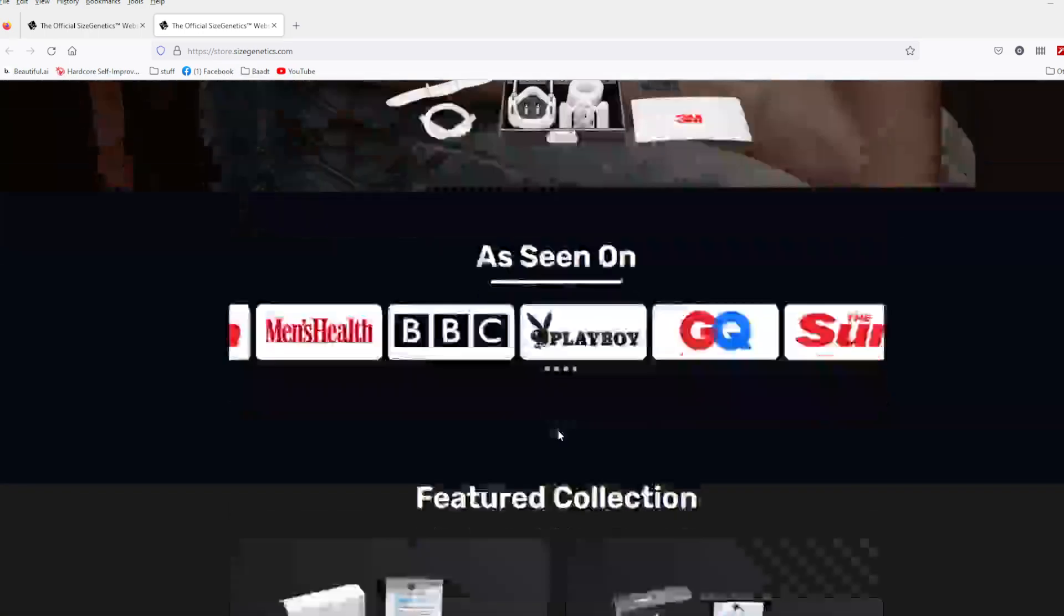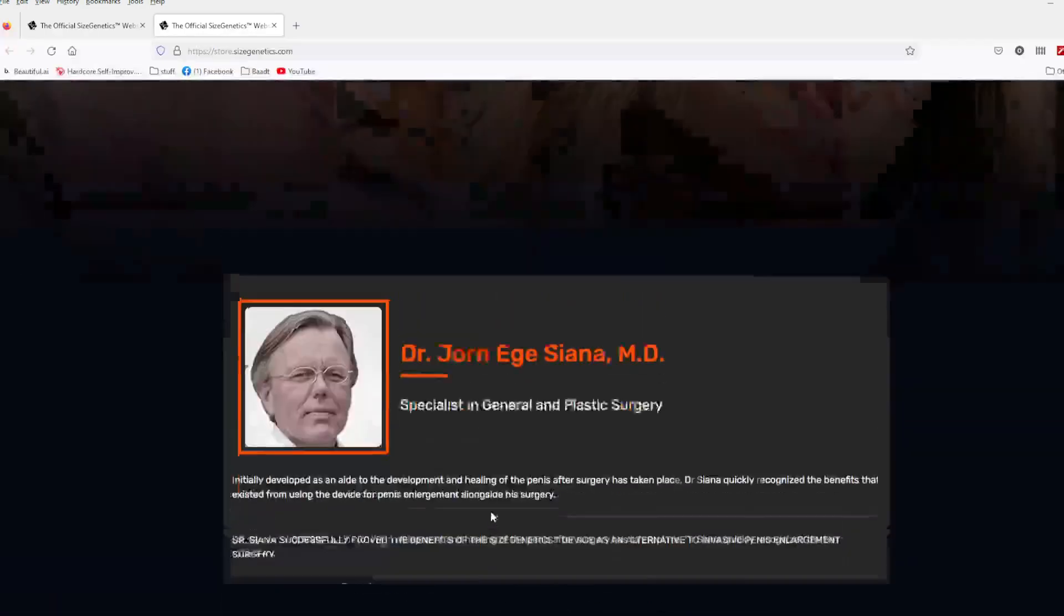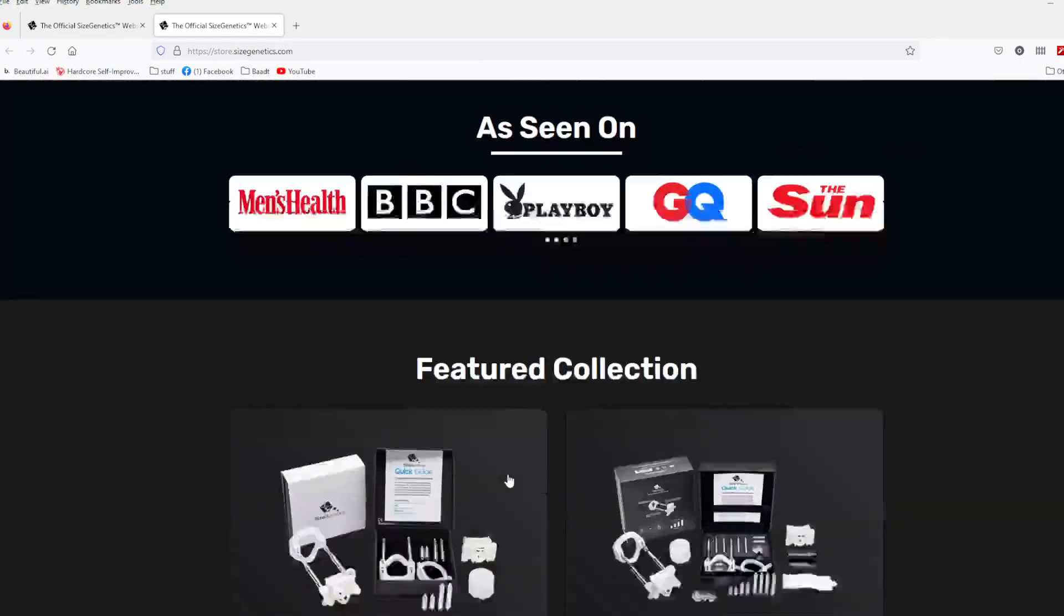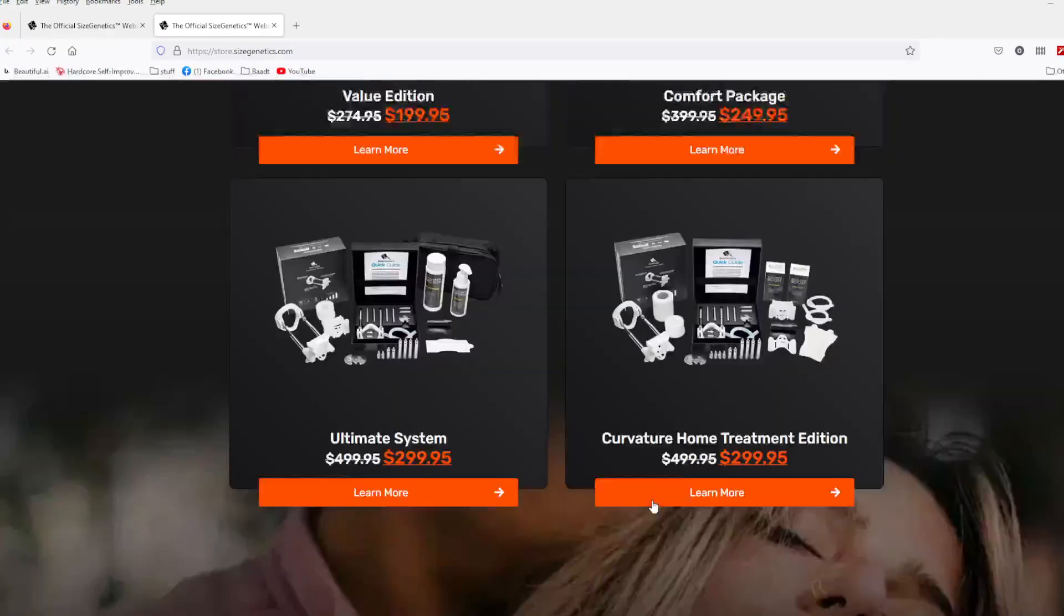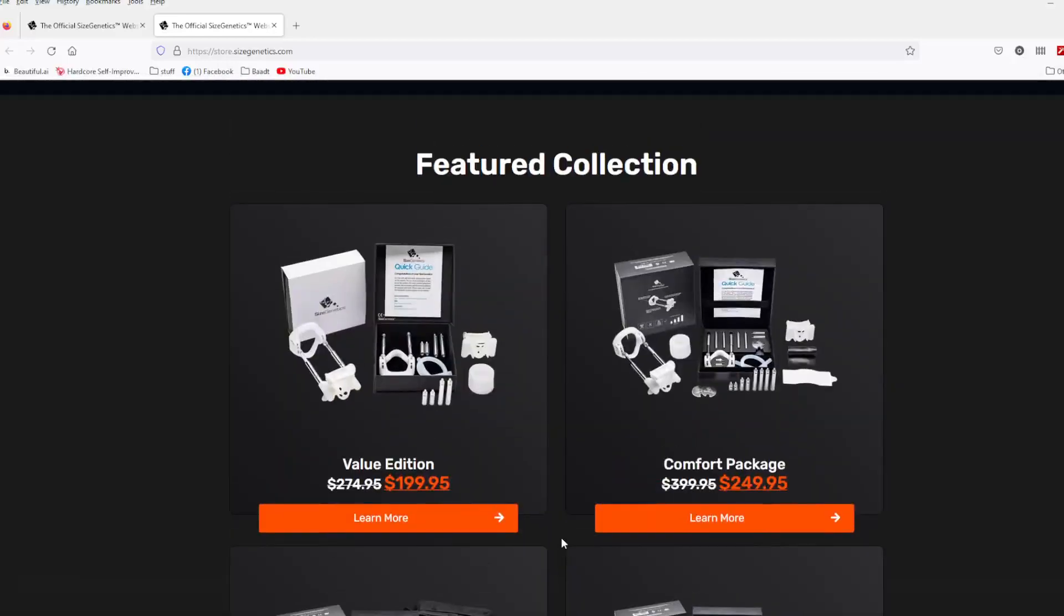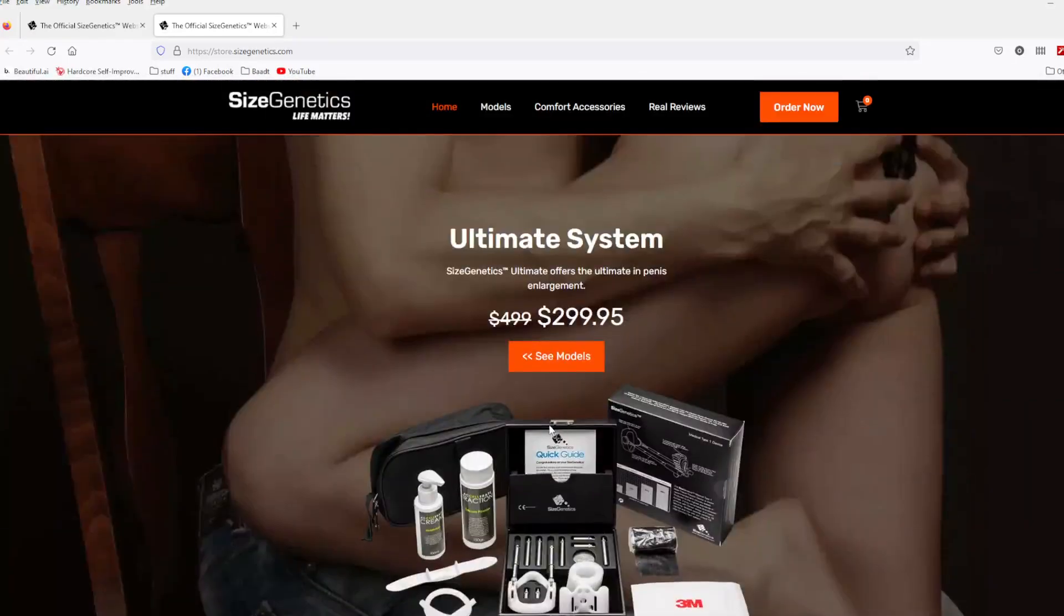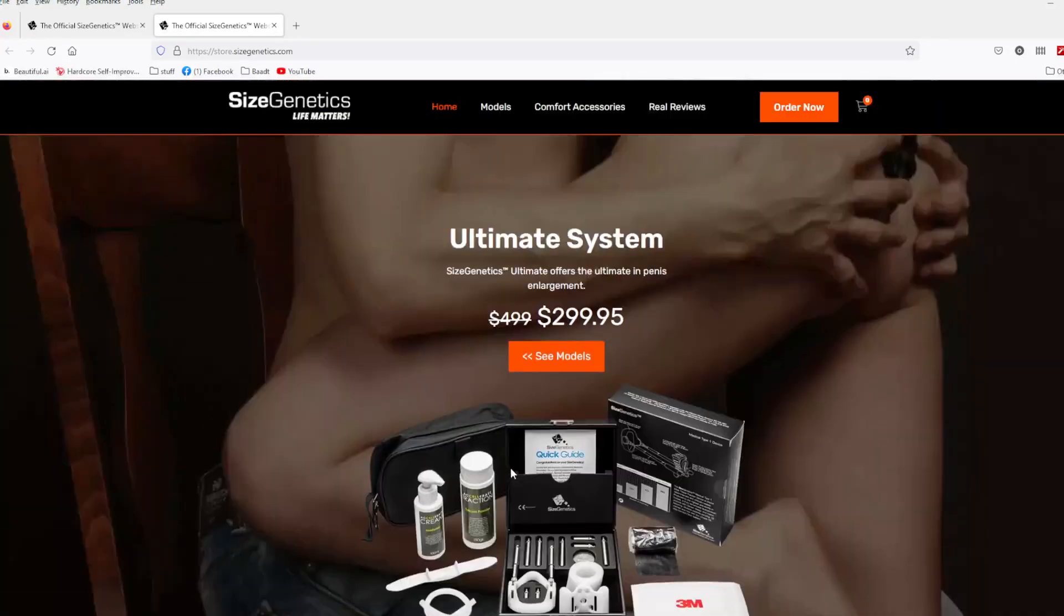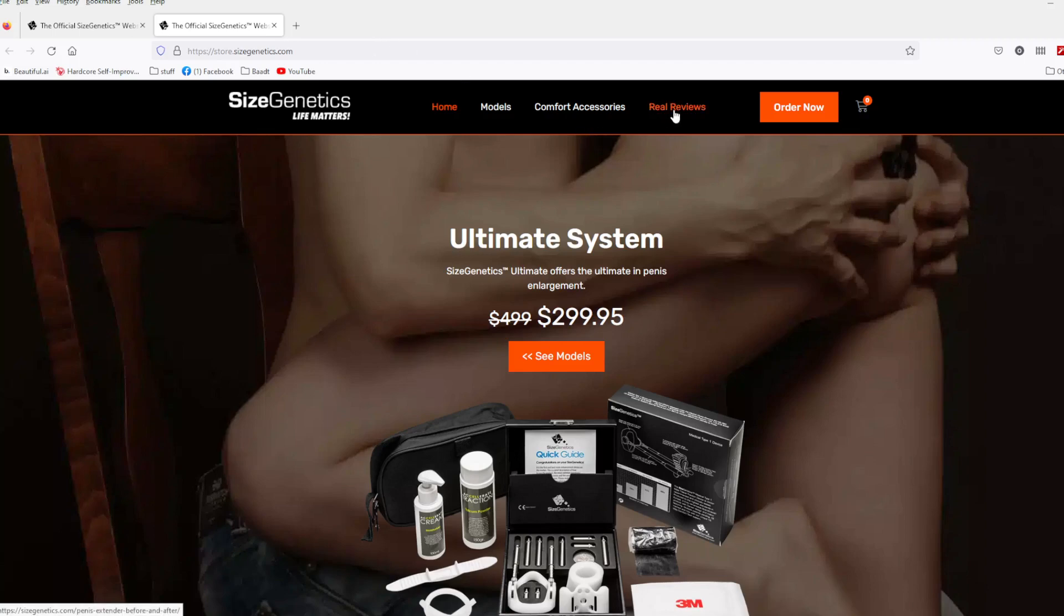Thought I'd show you that, guys. Like I said, if you're interested in one of these, these devices work. They do work. If you want picture proof, guys, I can't click on it, because YouTube, just hit the real review button right here. You'll get picture results and everything from people that have used it.